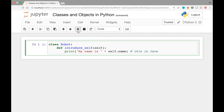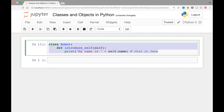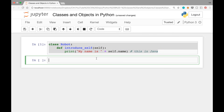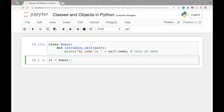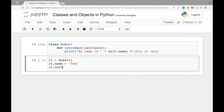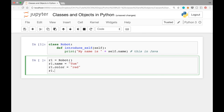Now that we have defined the class, we can create an object out of it. To do that, write 'r1 = Robot()' — note that Robot is capitalized. This creates a new object using the default Python constructor for the class Robot. To set the attributes write: 'r1.name = "Tom"', 'r1.color = "red"', and 'r1.weight = 30'.